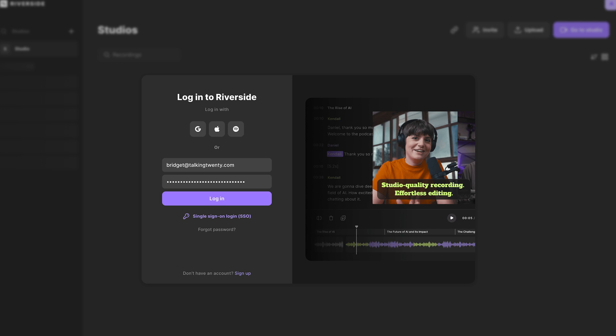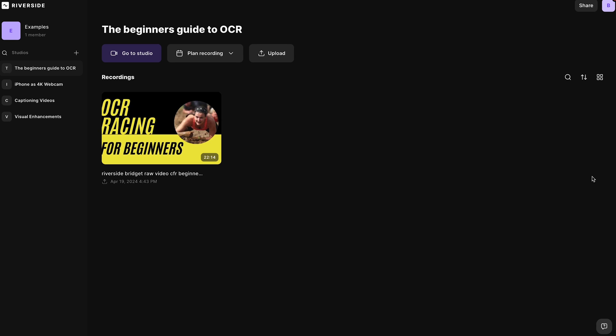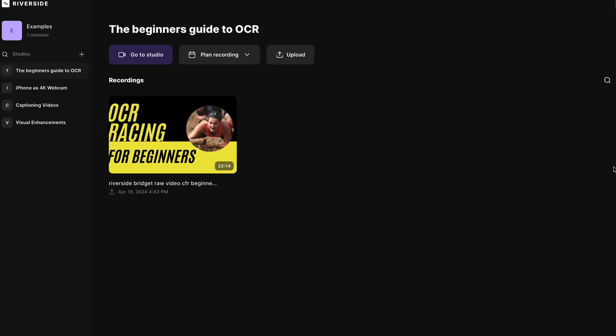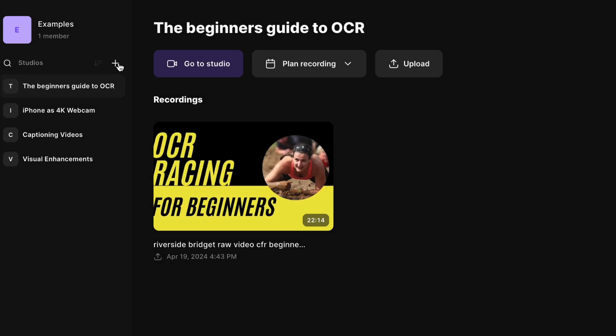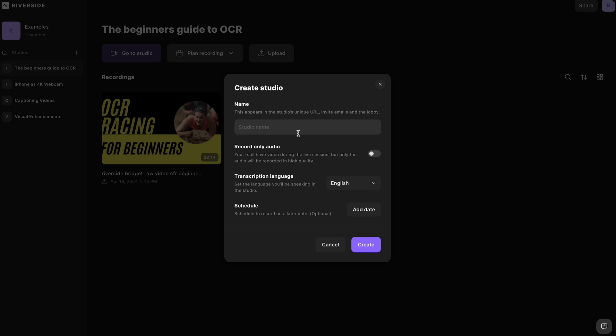First things first, you'll want to log into your Riverside account. If you don't have one yet, no worries — signing up is quick and easy, and you can start for free. Once you're logged in, head into an existing studio or create a new one with this plus button here. Let's name this one 'audiograms.'